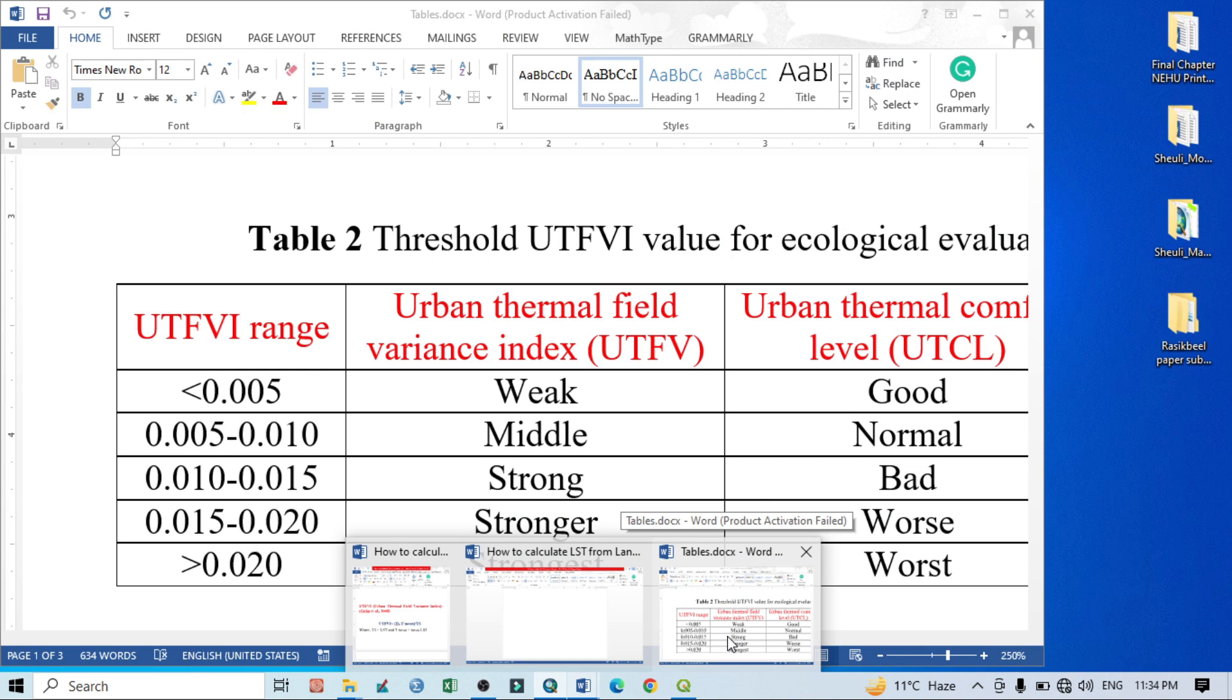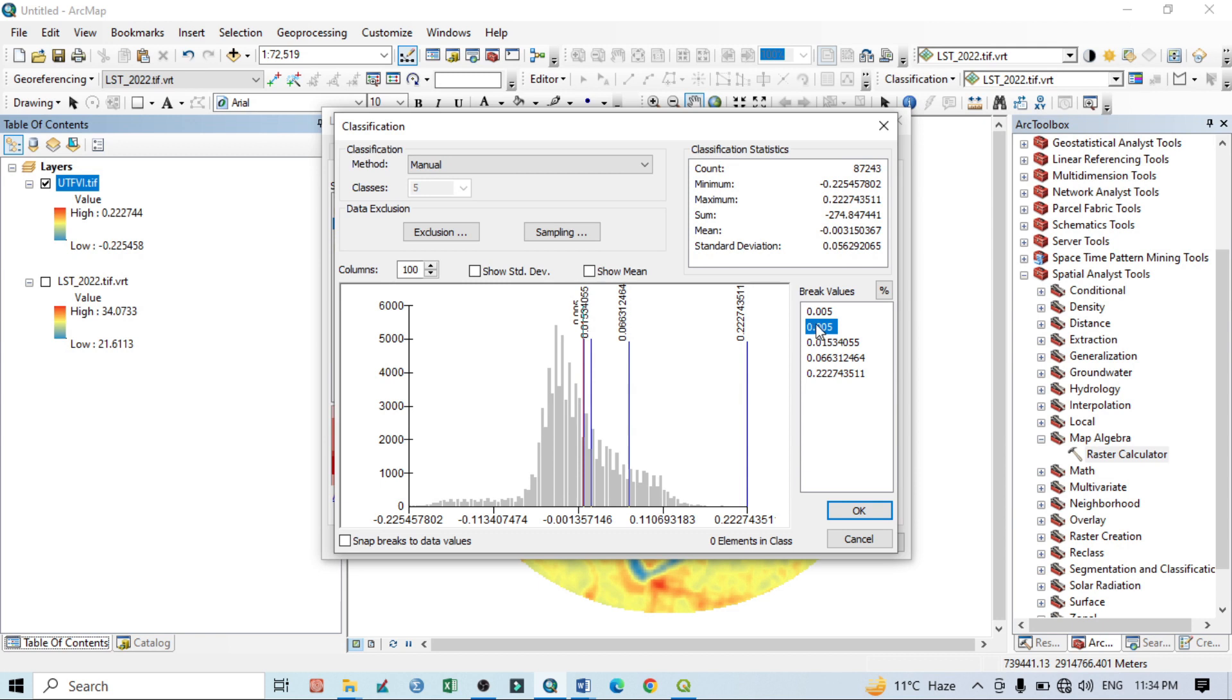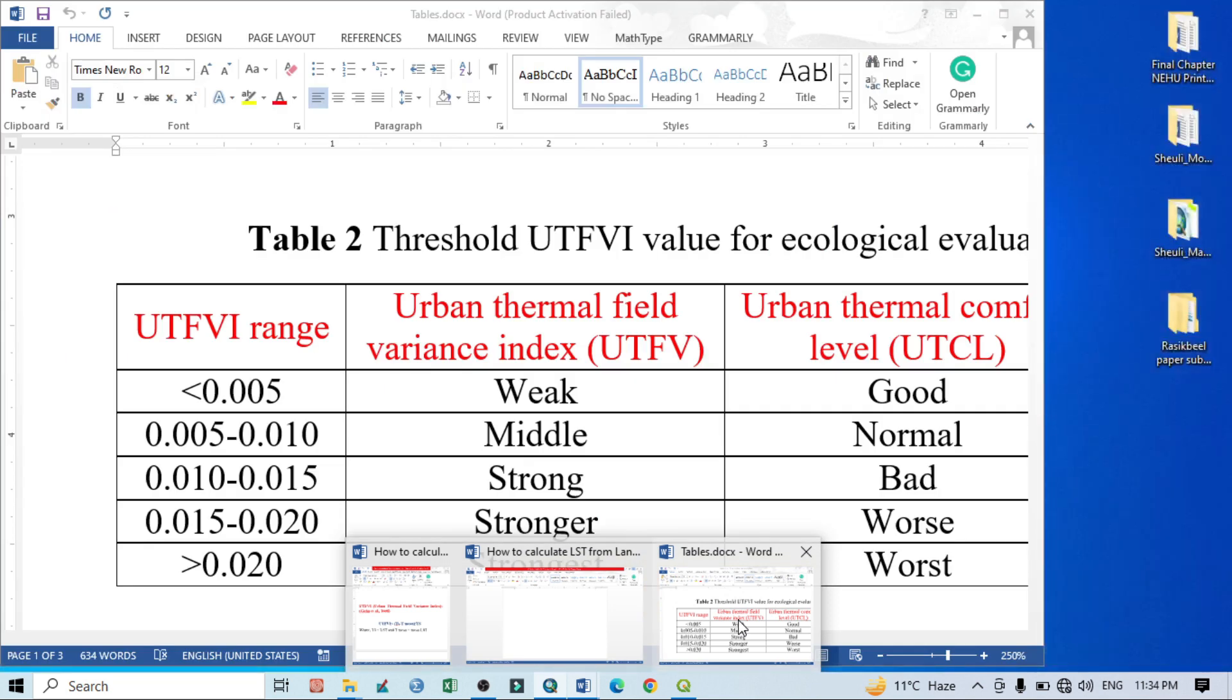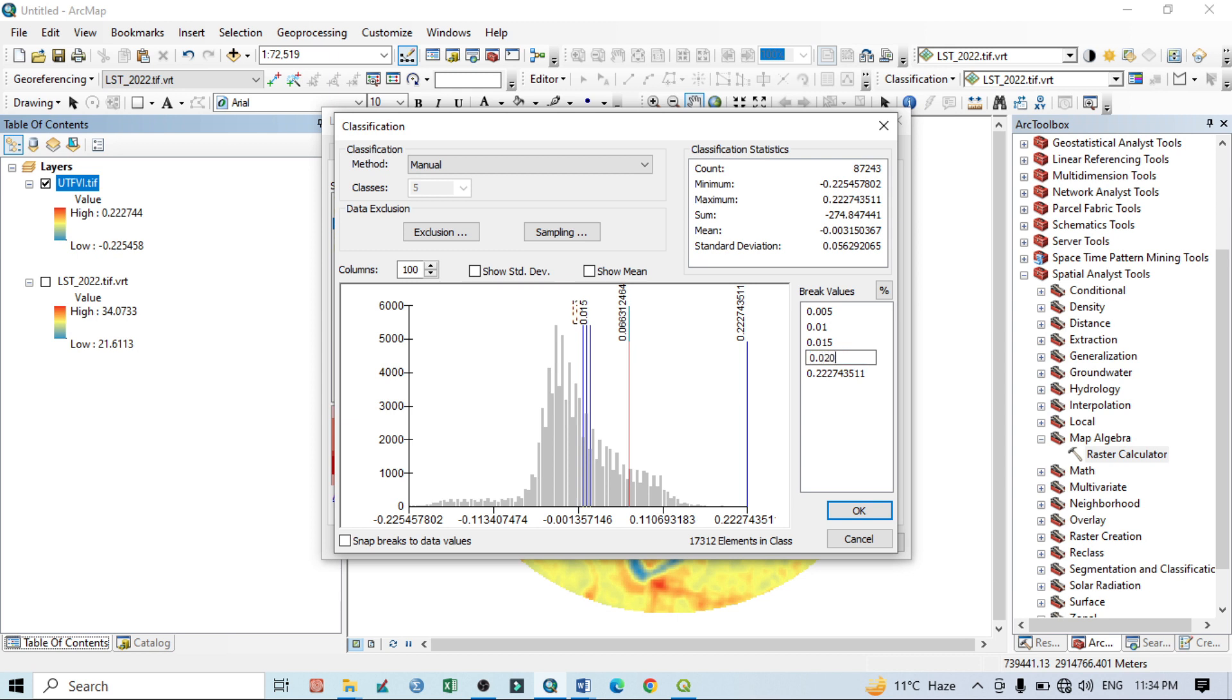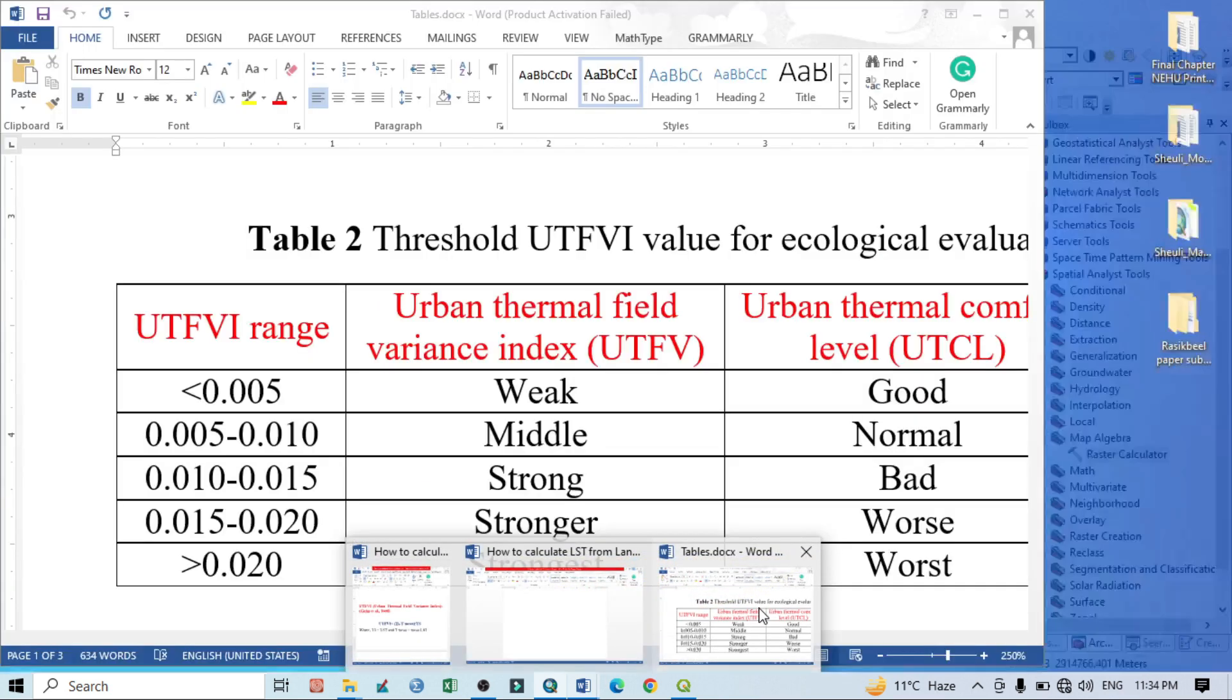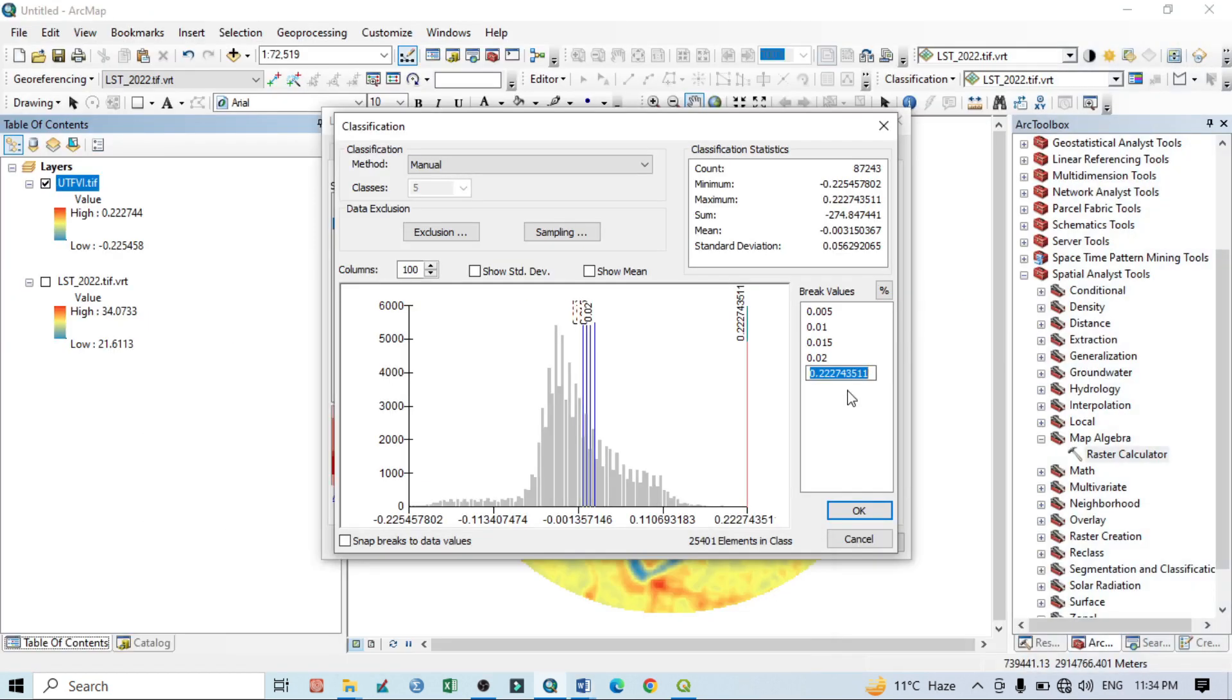Now you can see here the different classes, but you can do it yourself also. For example, click here to Classify, and now we can create the breaks. Like less than 0.005 according to our classification, then 0.005, then you can do the next class 0.010, then according to the class you can see 0.015, 0.020, and the last one is 0.020 or more.